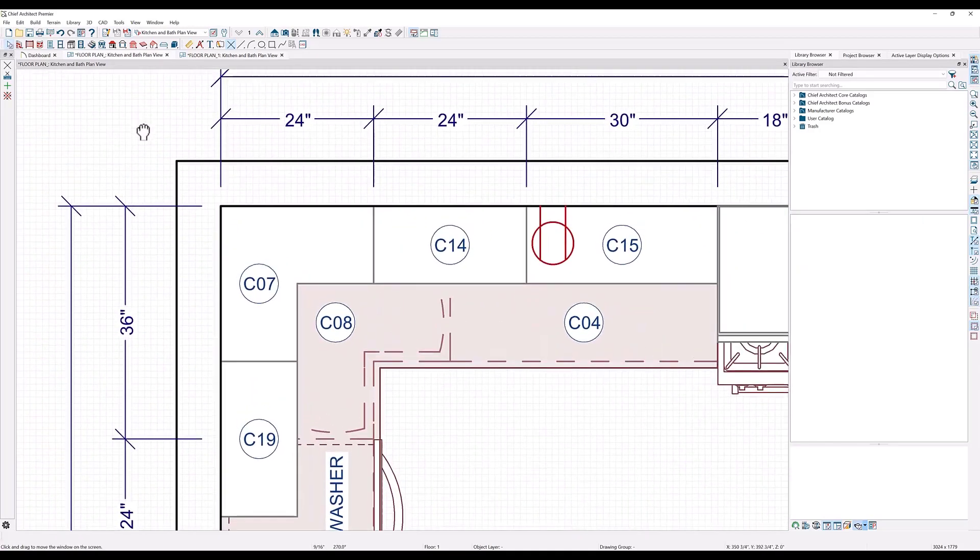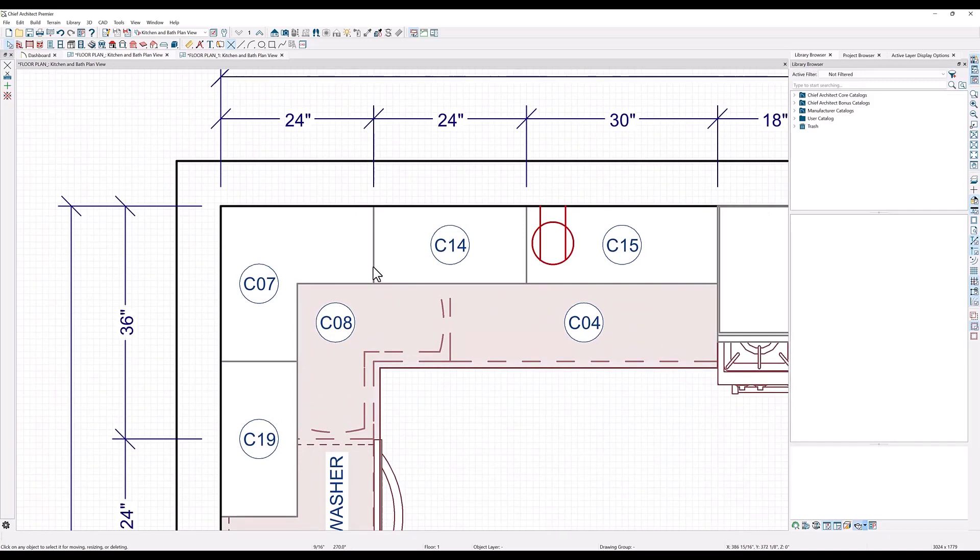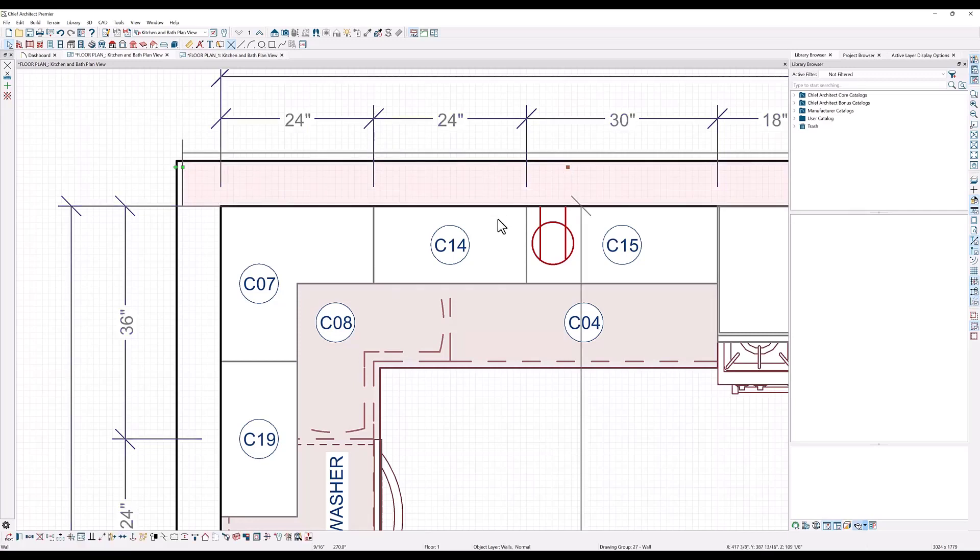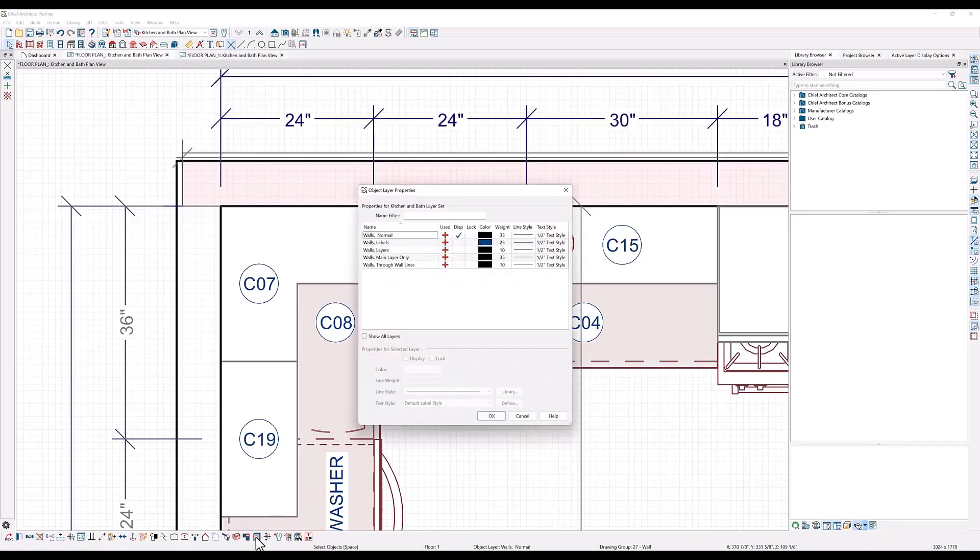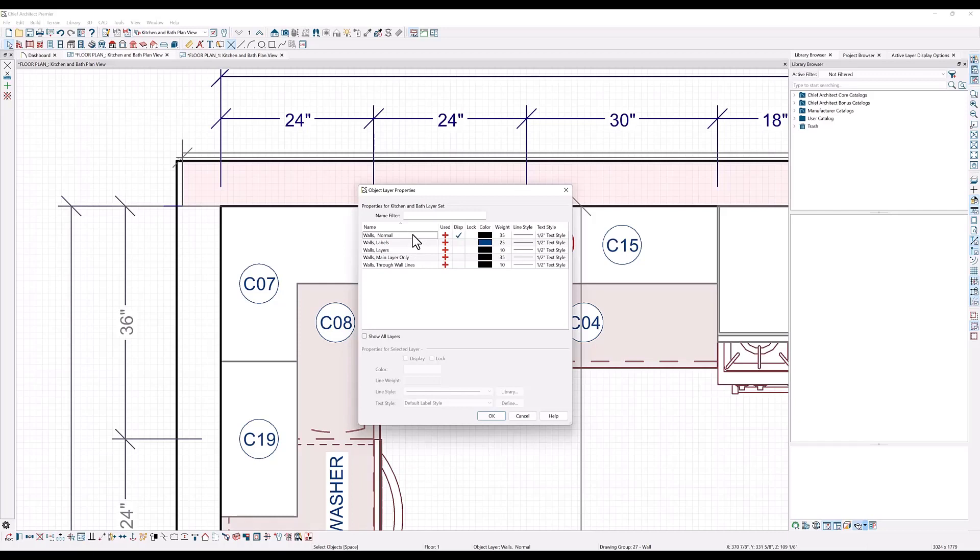Now let's zoom in to see what this looks like. You can see that the wall lines are a bit thicker than the dimension lines and the cabinet lines, but I want my walls to really pop. So I will select the wall and here in the edit toolbar at the bottom you will find the object layer properties button that will bring up all of the layers that this object is using. The line weights are determined by the layer they are on unless the object has been customized, which I'll show you in a moment.